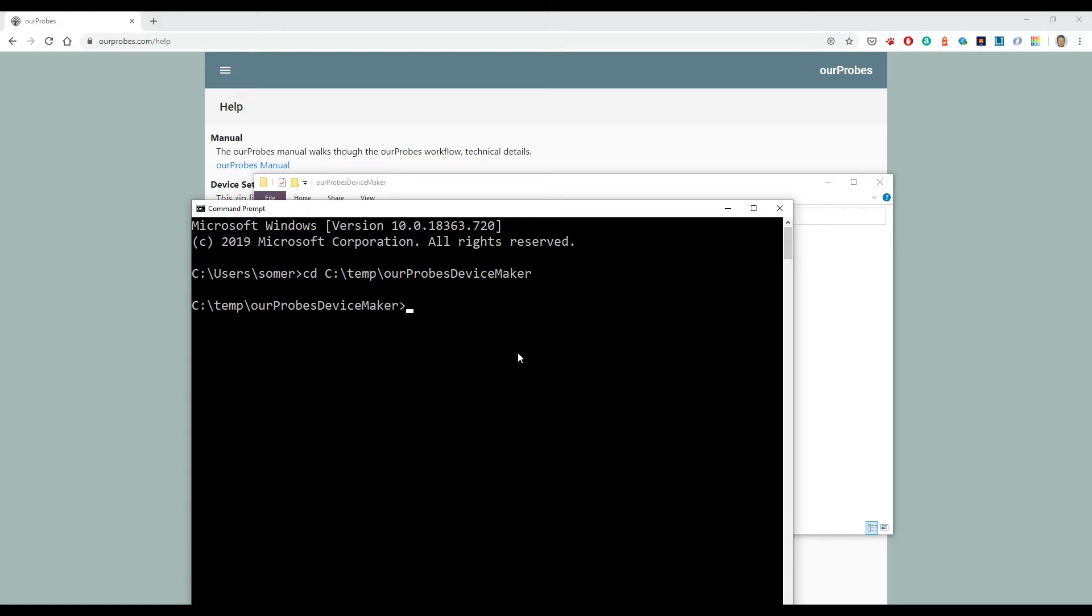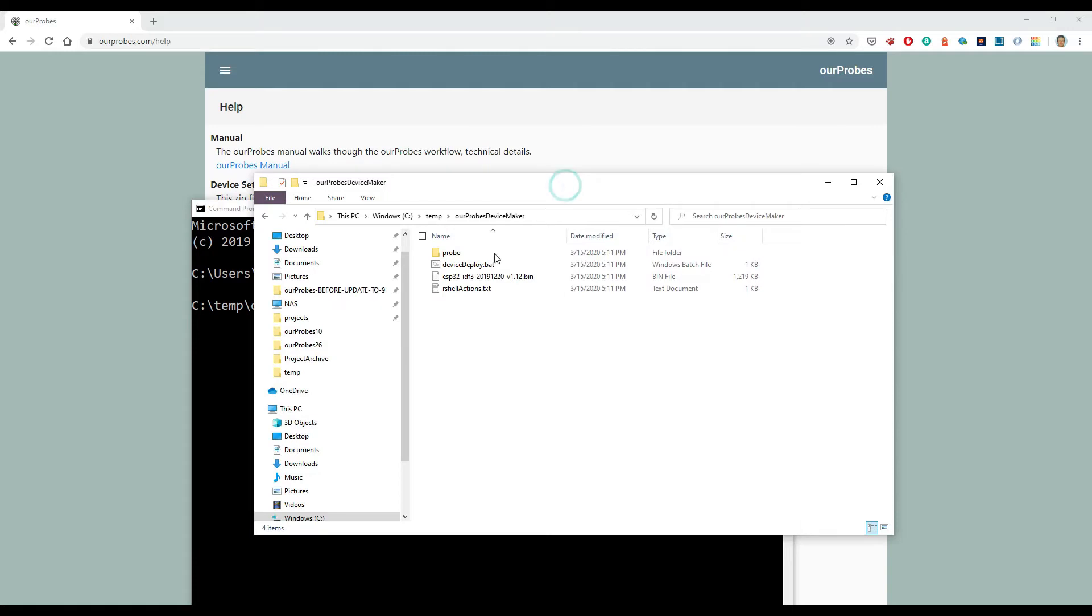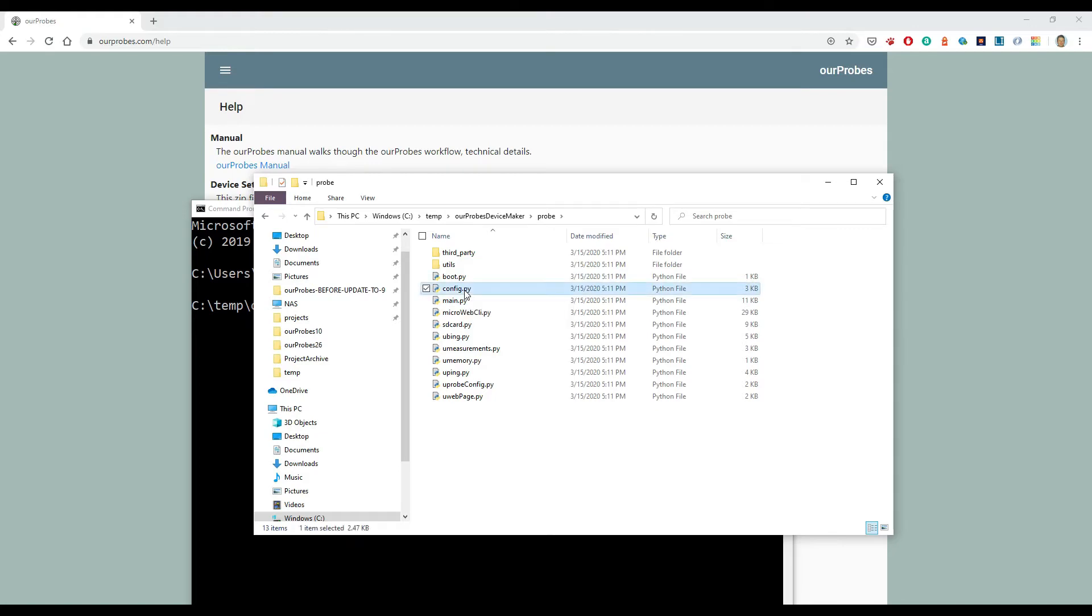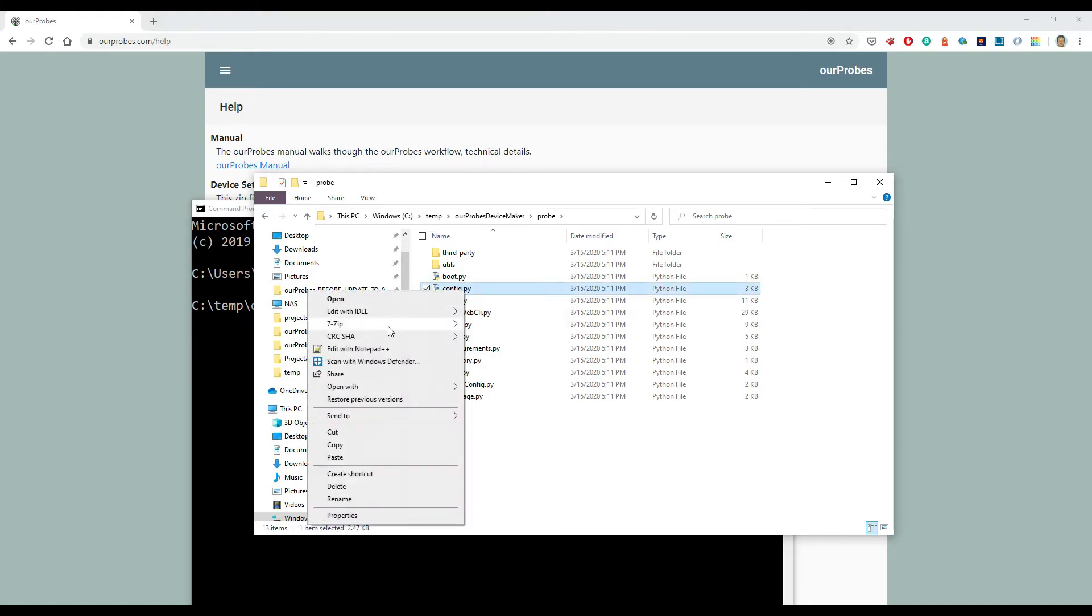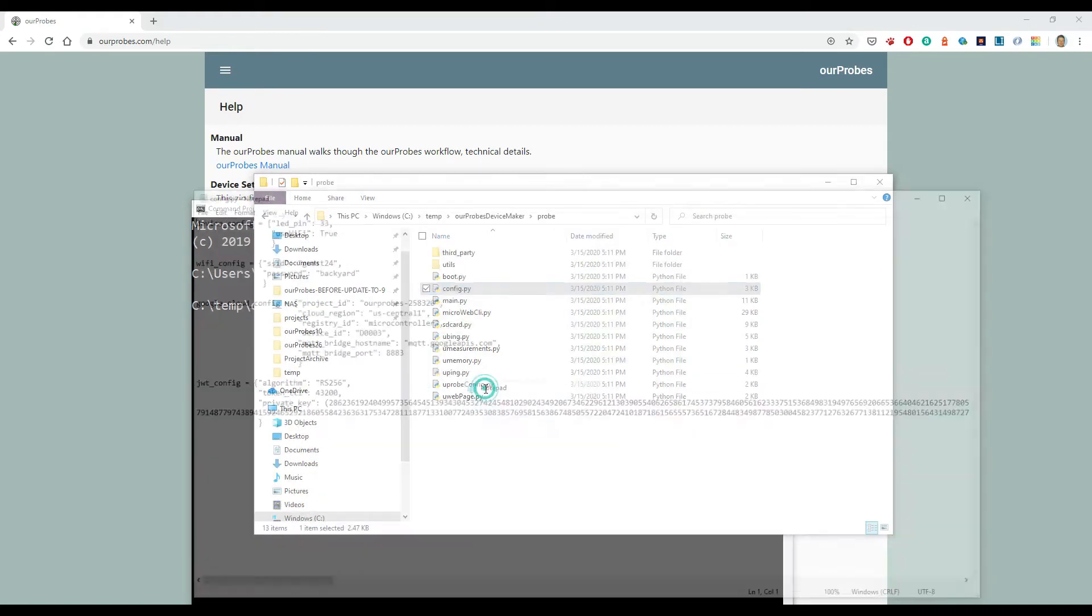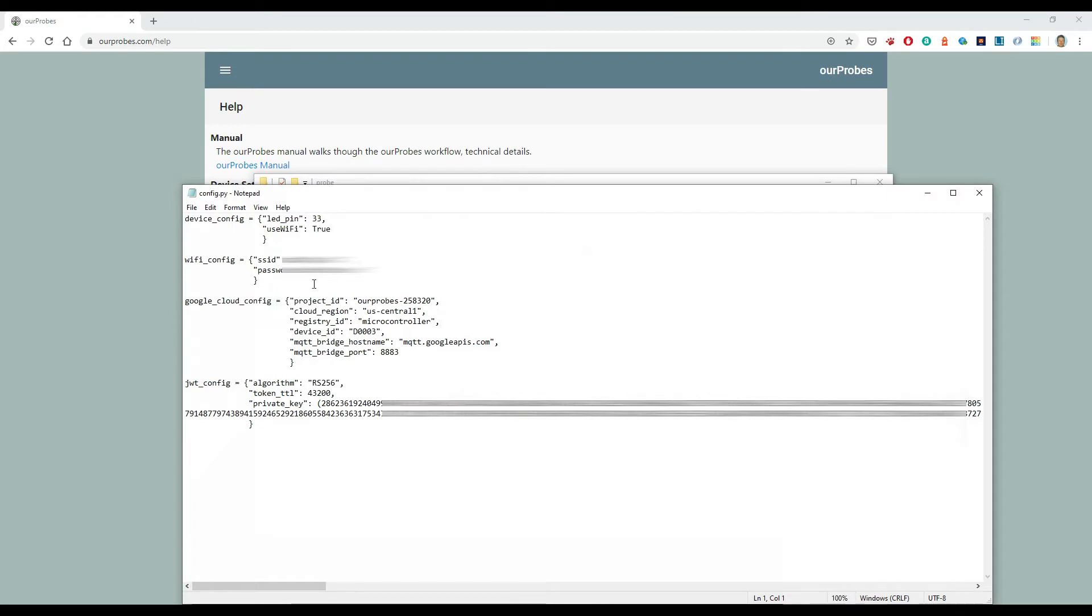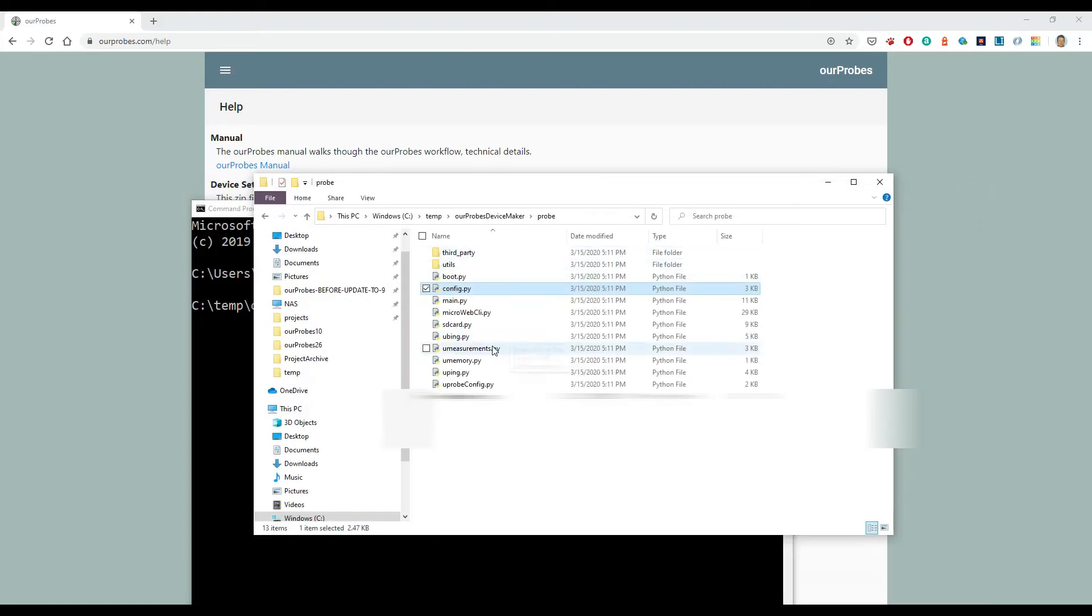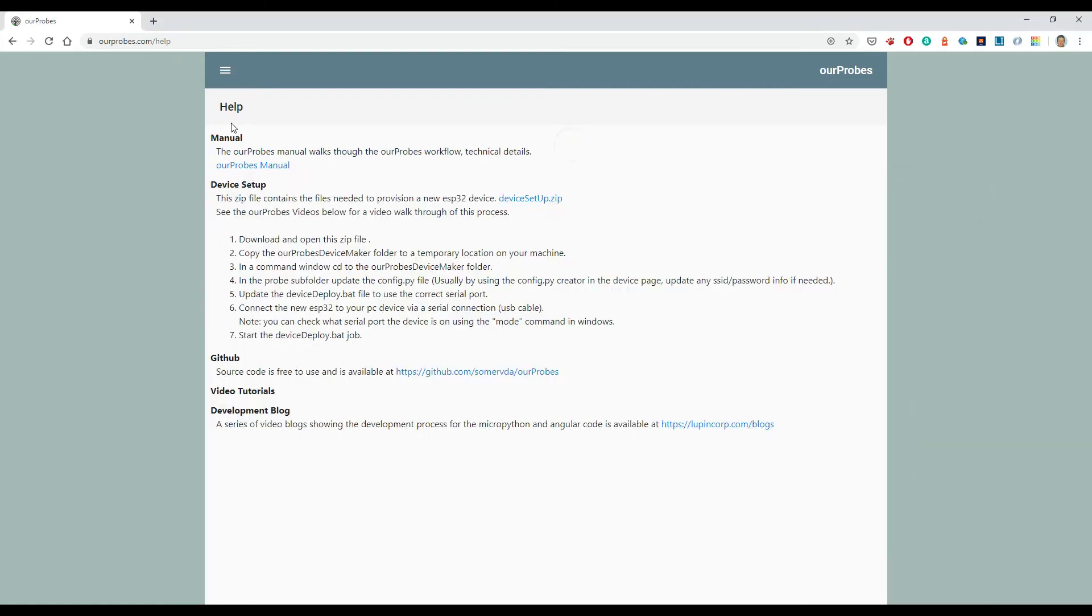Next thing I need to do - so under probe there's the config.py file. If we have a quick look at that with notepad, we see it has Wi-Fi configuration information, device configuration information, and the private key token. We want a better copy of that.